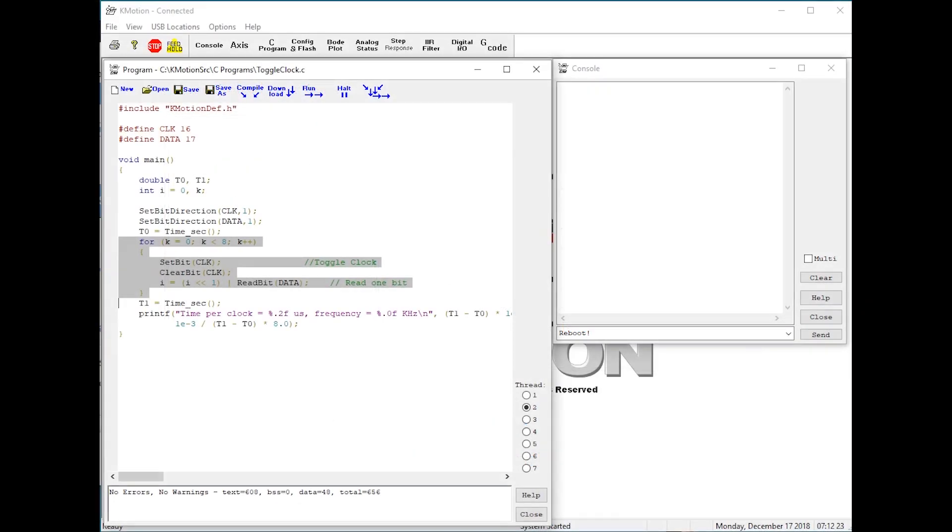Here is such a program example. This program toggles an output bit eight times while reading an input, much like an SPI device would require.